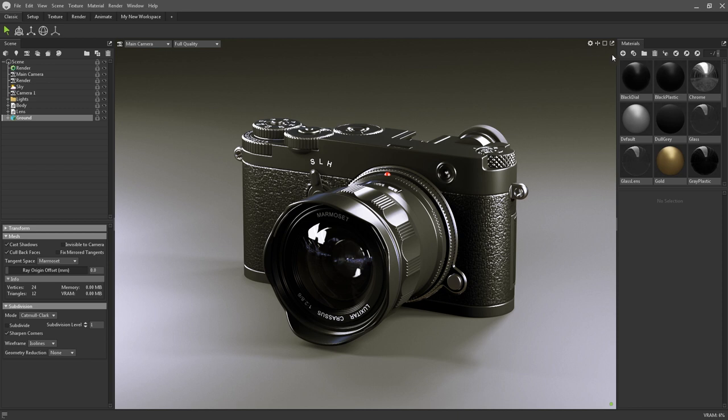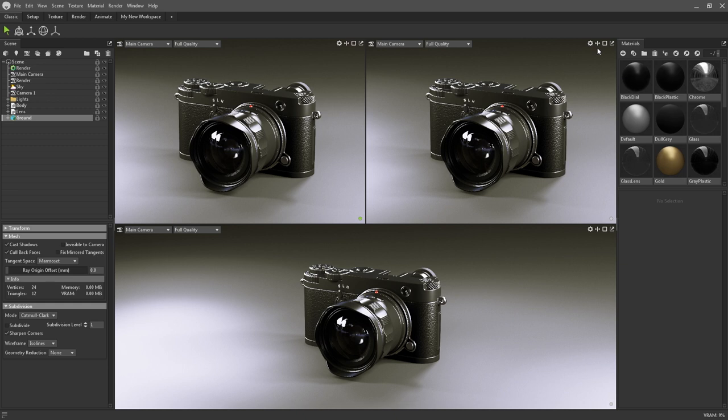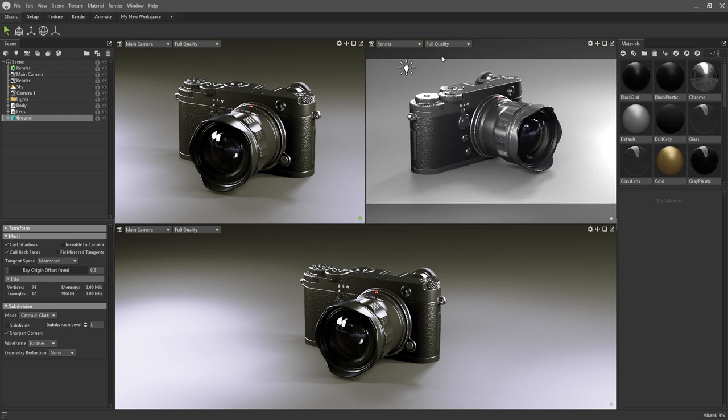In the top right corner there is this icon with the two arrows. Clicking on it gives you the option to split horizontally or split vertically. This will initially create a duplicate of the same viewport, but you now have the option to change this viewport to anything that you need.